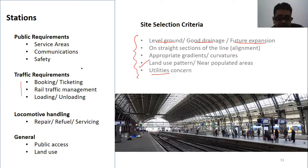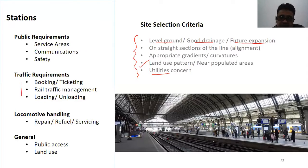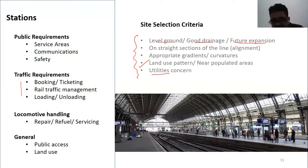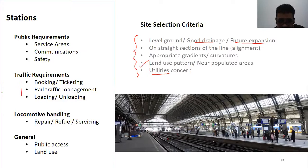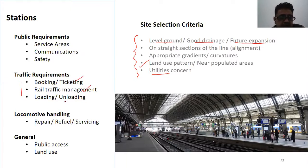Traffic requirements also matter for station placement. After this lecture, you can look at a typical station in your own city or area and observe what facilities are available there. This is a very small exercise, but it will help you understand the station's functions, which we will also cover.